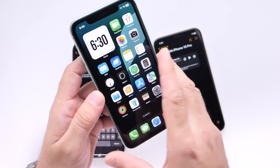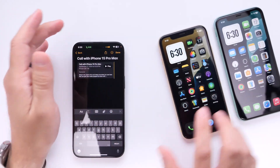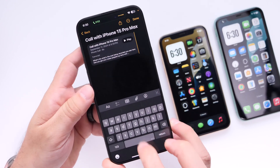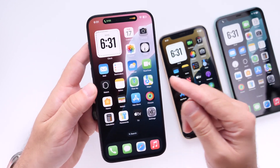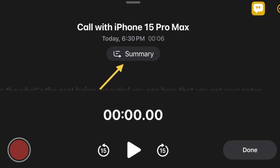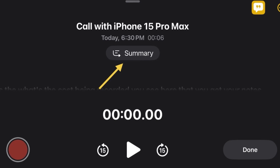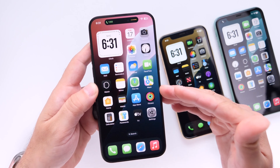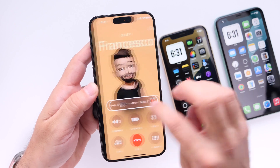It was sort of unclear if call recording was going to be made available for older iPhones, but it appears that Apple Intelligence is only required for phone call transcript summaries. Other than that, everyone can now enjoy call recording on their iPhones with iOS 18.1.